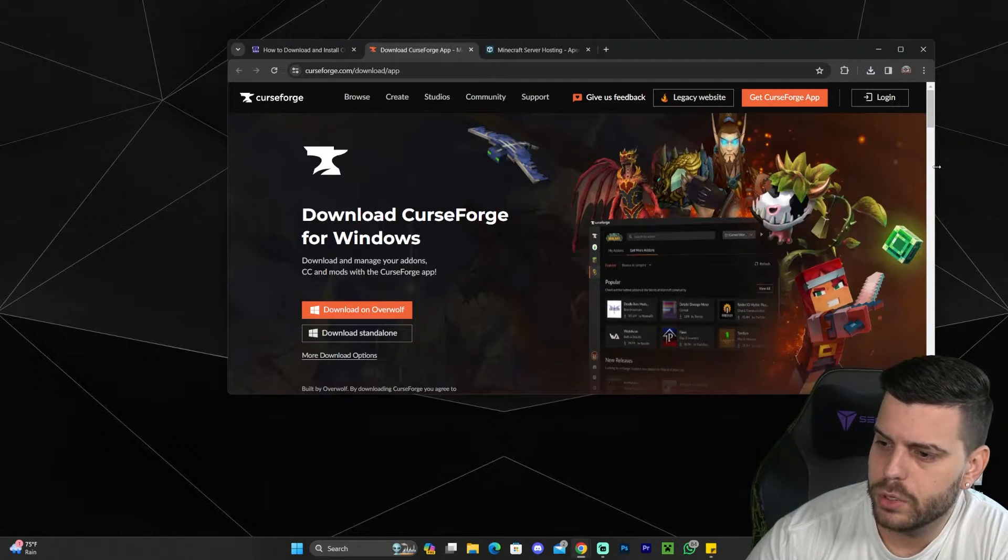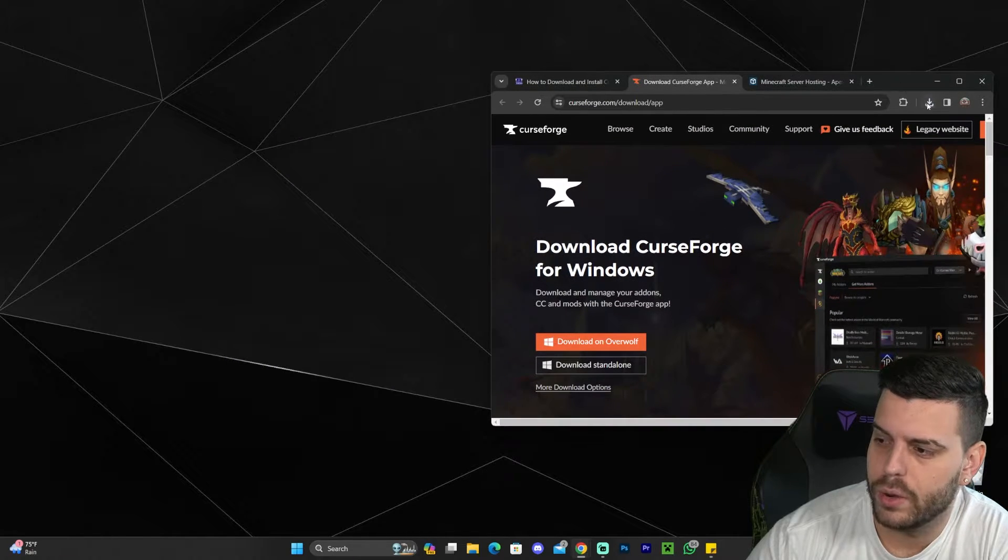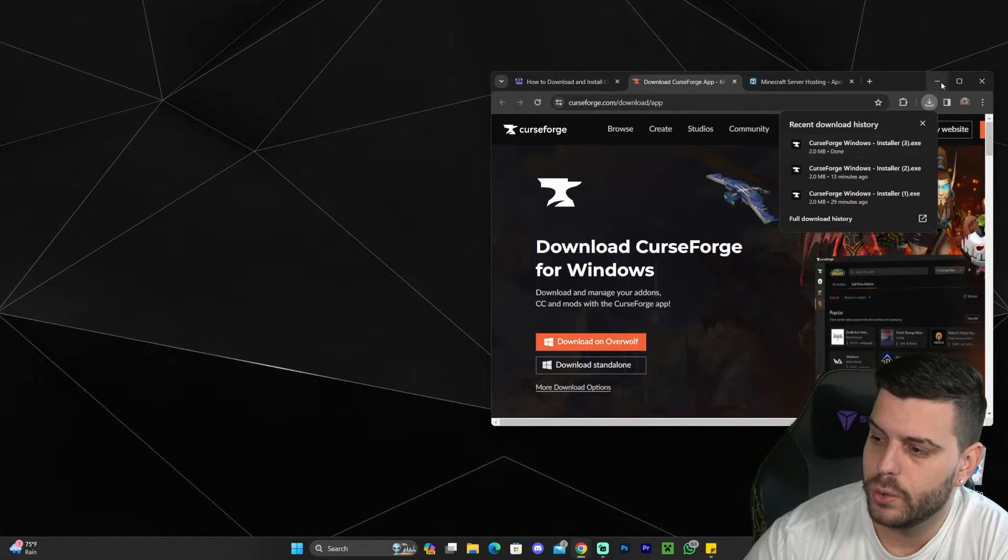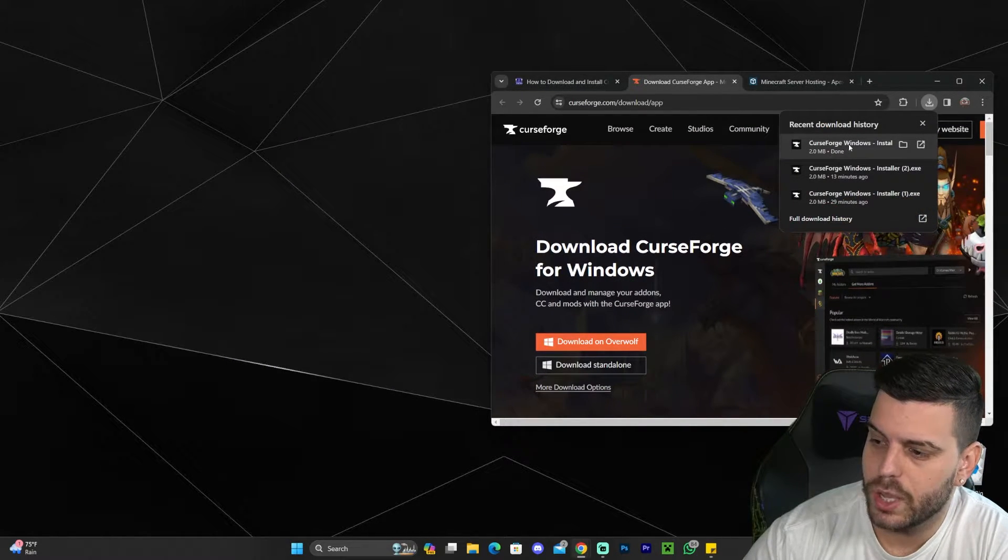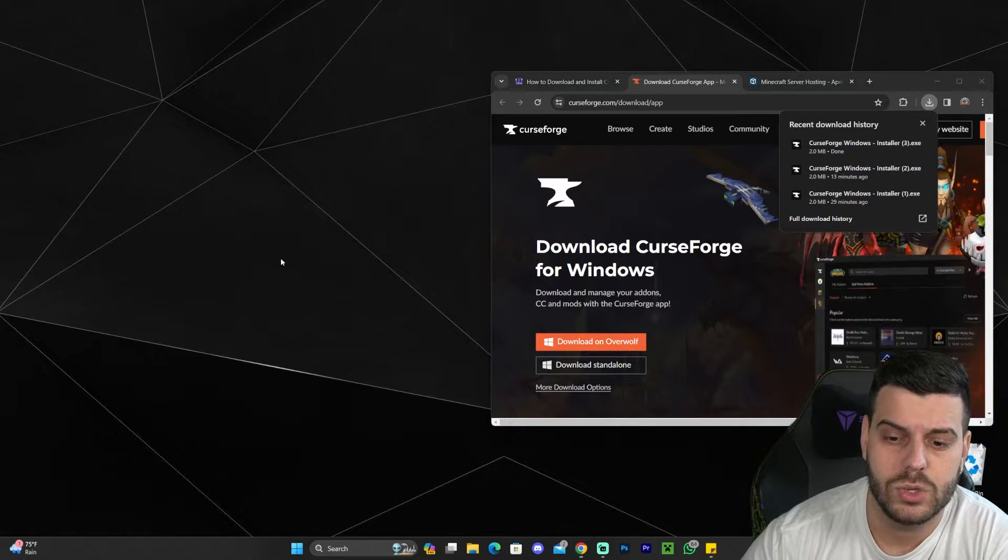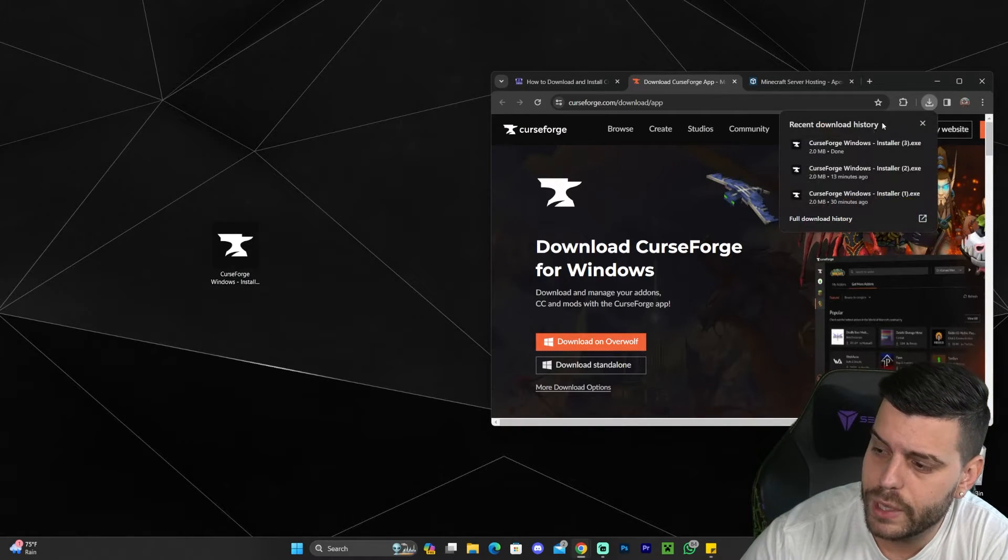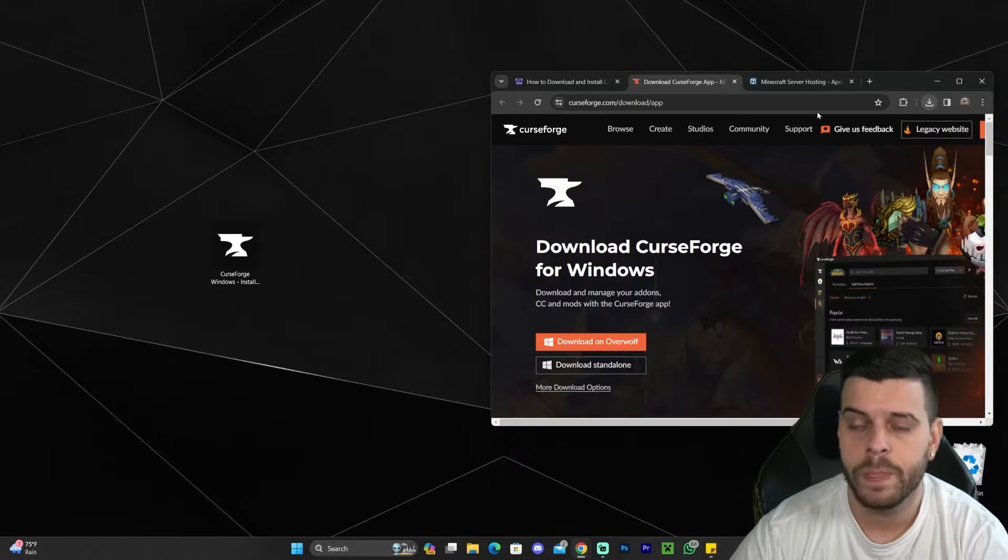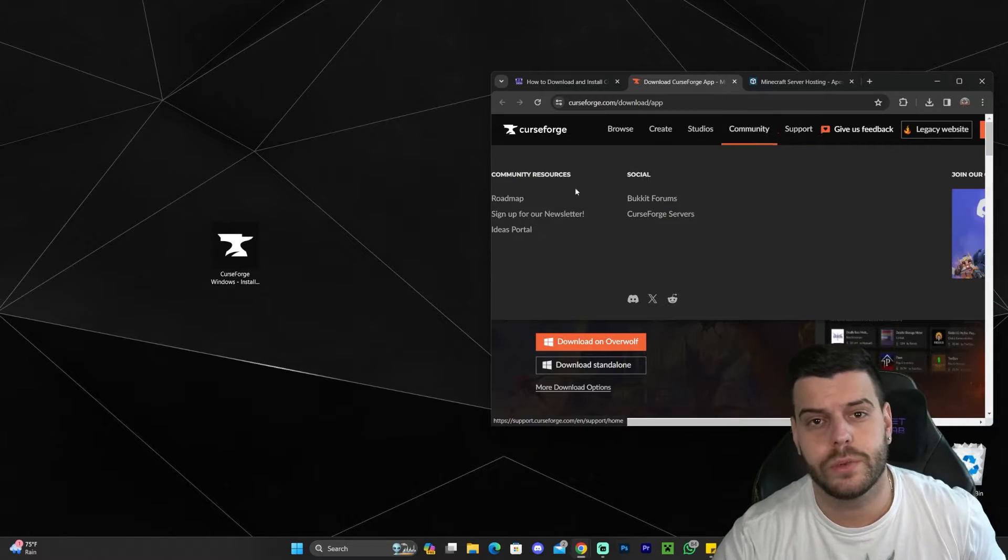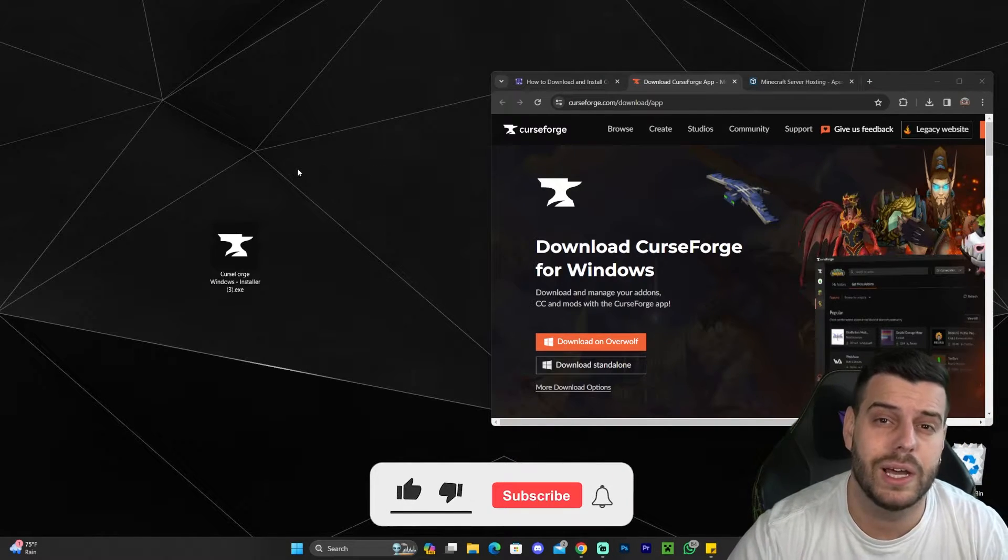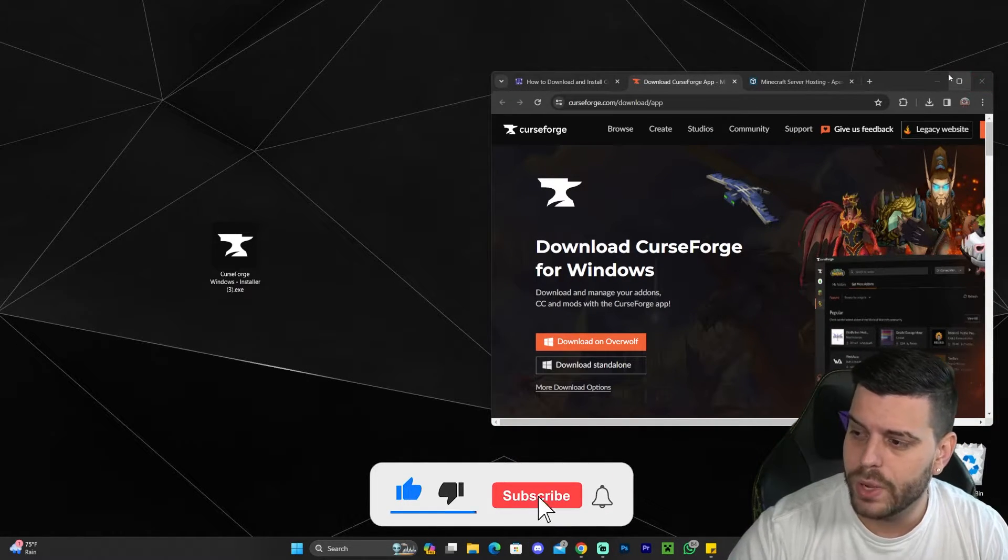In my case, it asks me where to save it, but for you it's going to download right away. Once you have CurseForge downloaded, go ahead and drag and drop that file that we just downloaded into our desktop. If you're using Chrome, you can find that file within your recent download history. If you're using any other browser, you can probably find this file in your downloads folder within your computer.